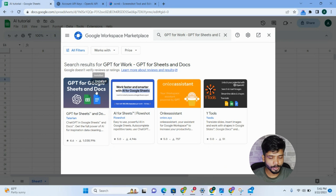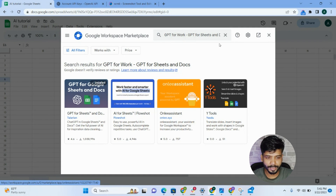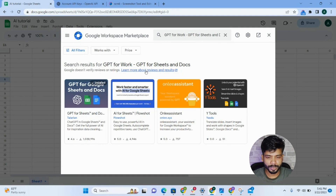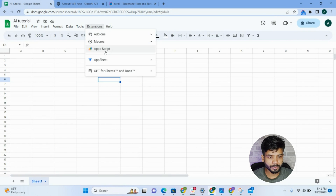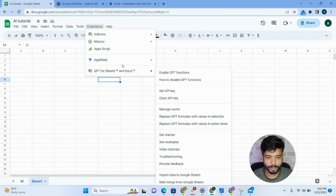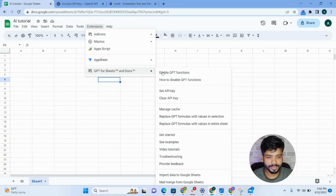You will find this tool and have to install it. As you can see, it's already installed inside my Google Spreadsheet, so I don't have to install it again. After installing, it will automatically appear inside your Google Spreadsheet. Then you have to click on 'Enable GPT Function.'